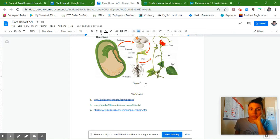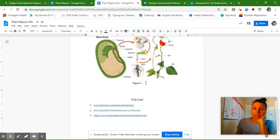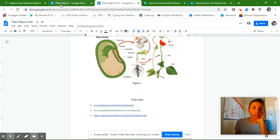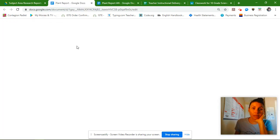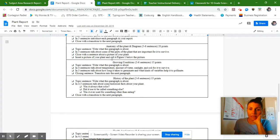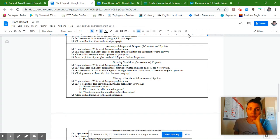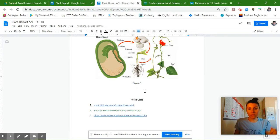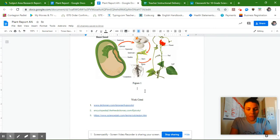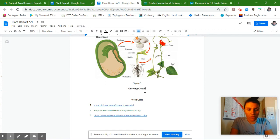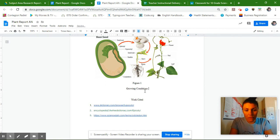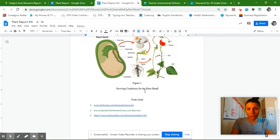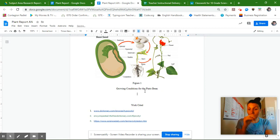Now that we're done with the anatomy and diagram paragraph, I want to make sure that I'm center aligned, and I'm going to come over to my plant report guidelines. This time I'm going to be writing about growing conditions for my plant. So I'm going to come back over to my report, and it's going to be growing conditions for the pinto bean. Now I have my subheading.